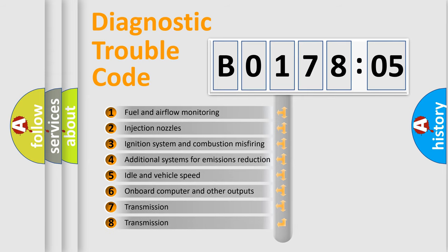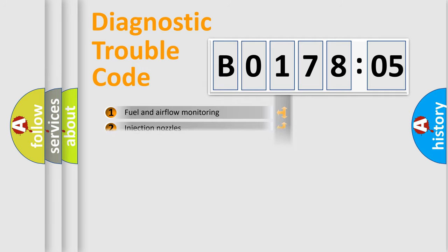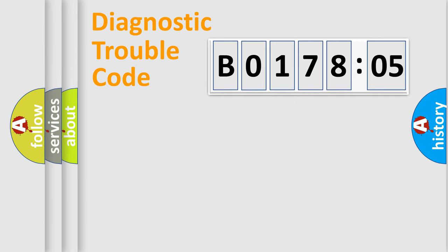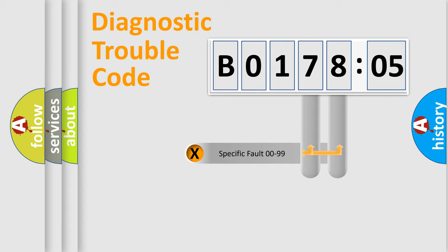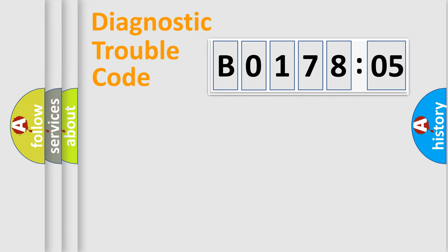The third character specifies a subset of errors. The distribution shown is valid only for the standardized DTC code. Only the last two characters define the specific fault of the group.